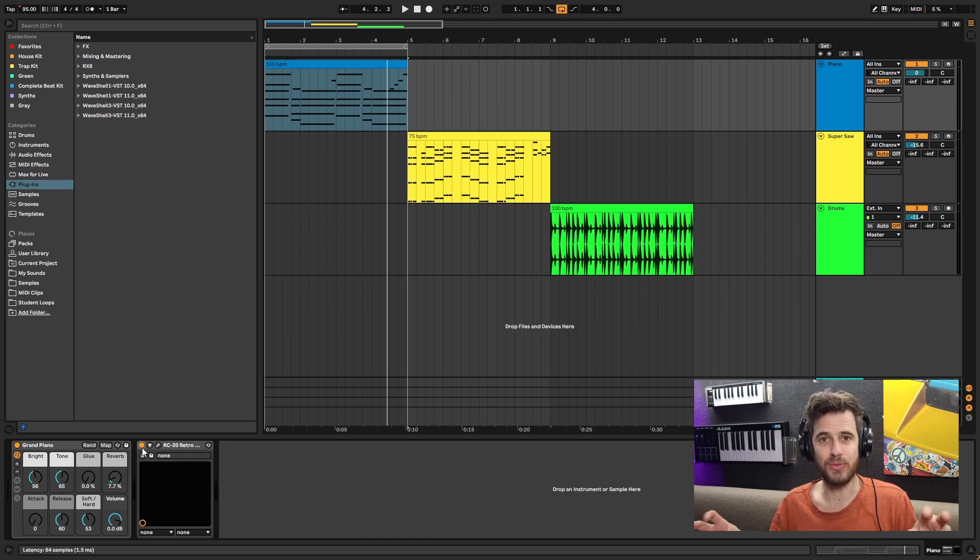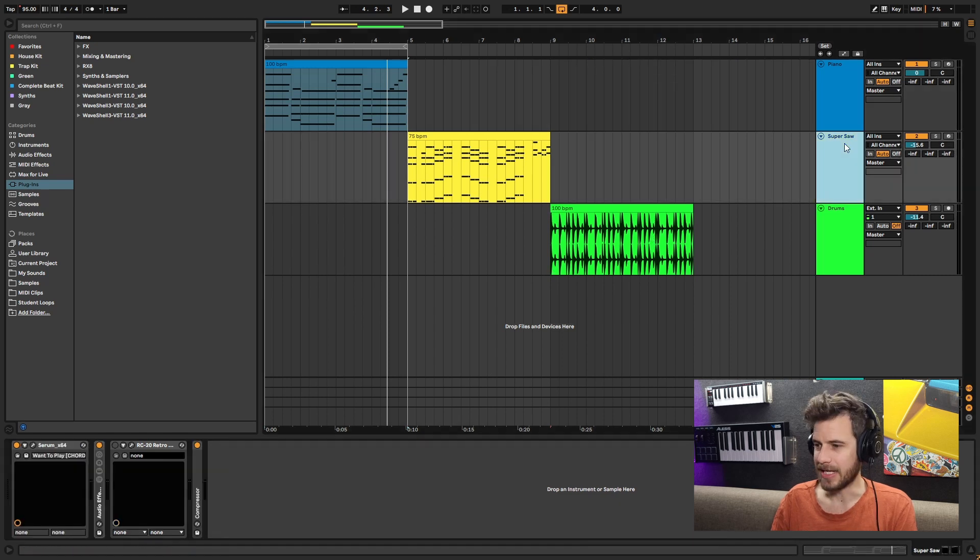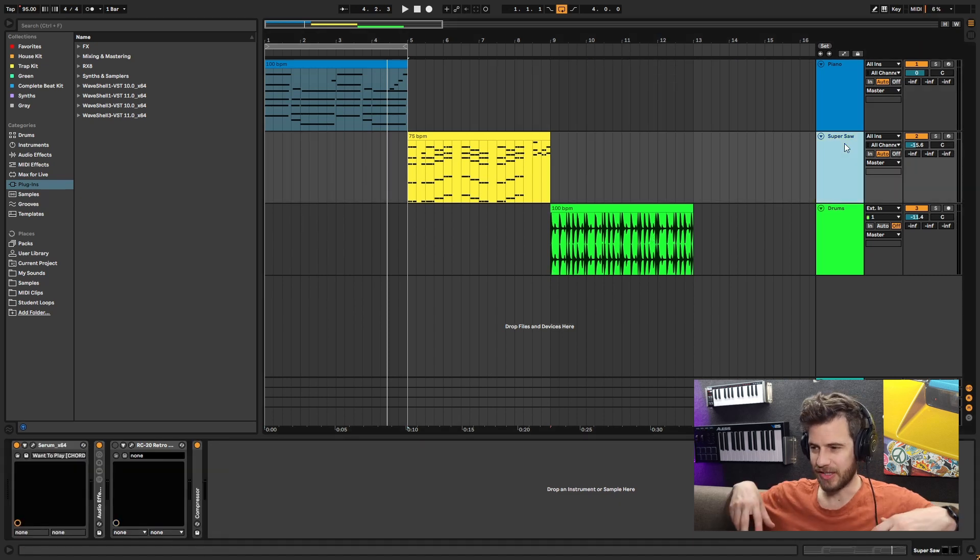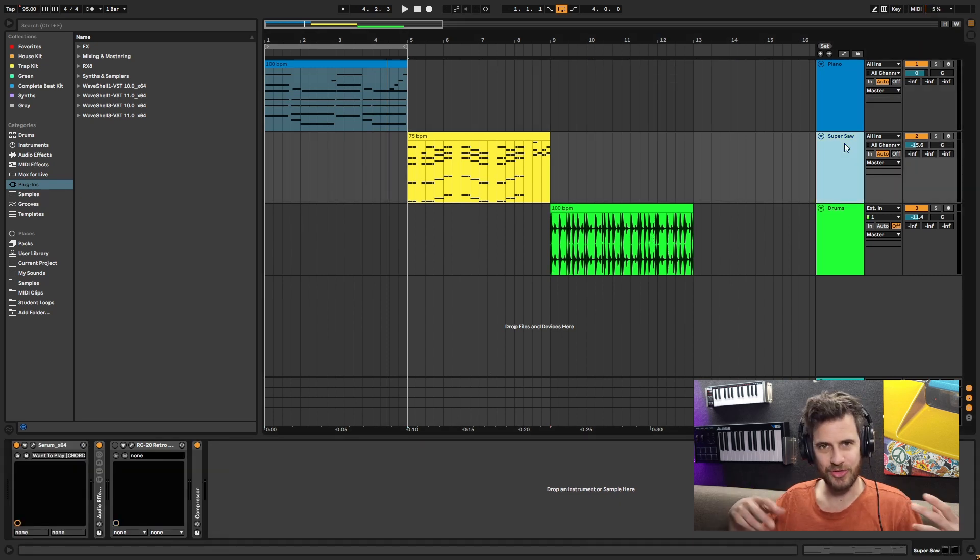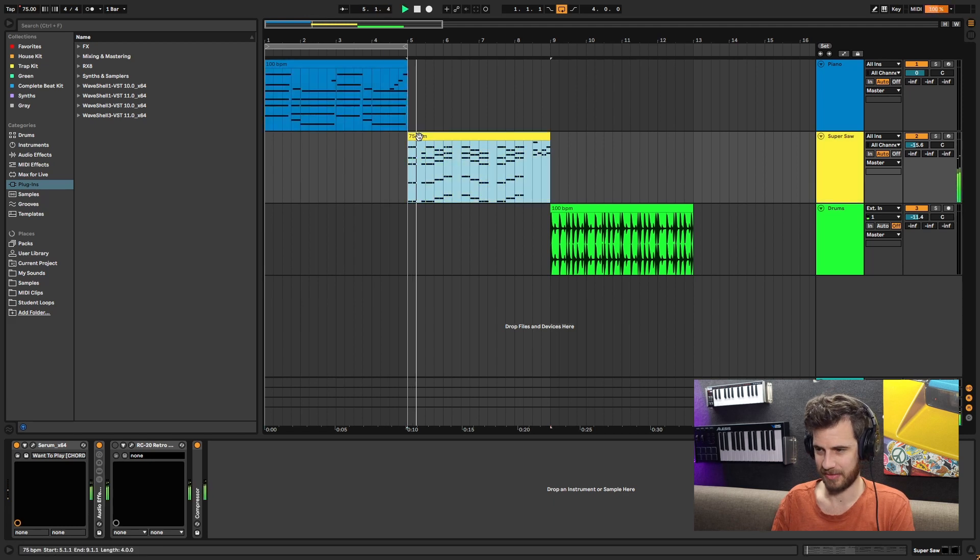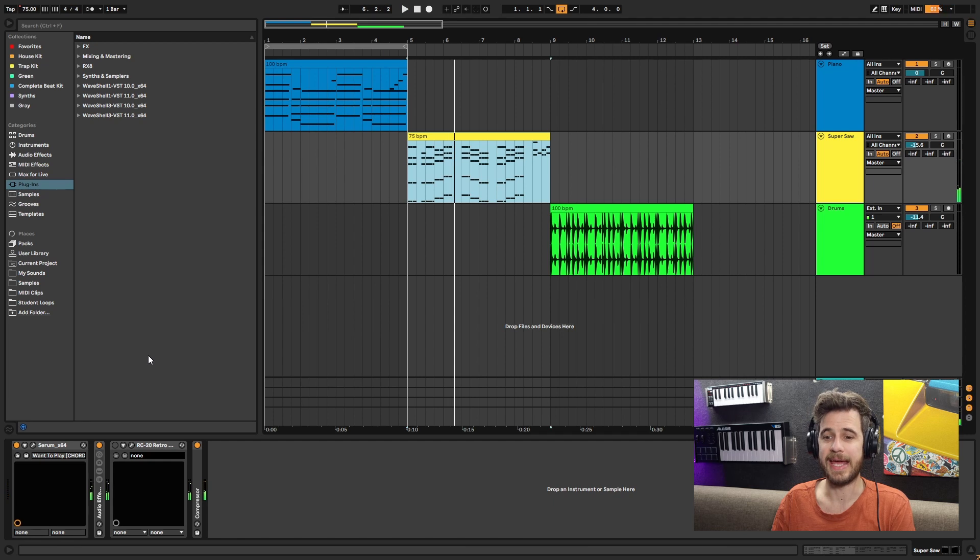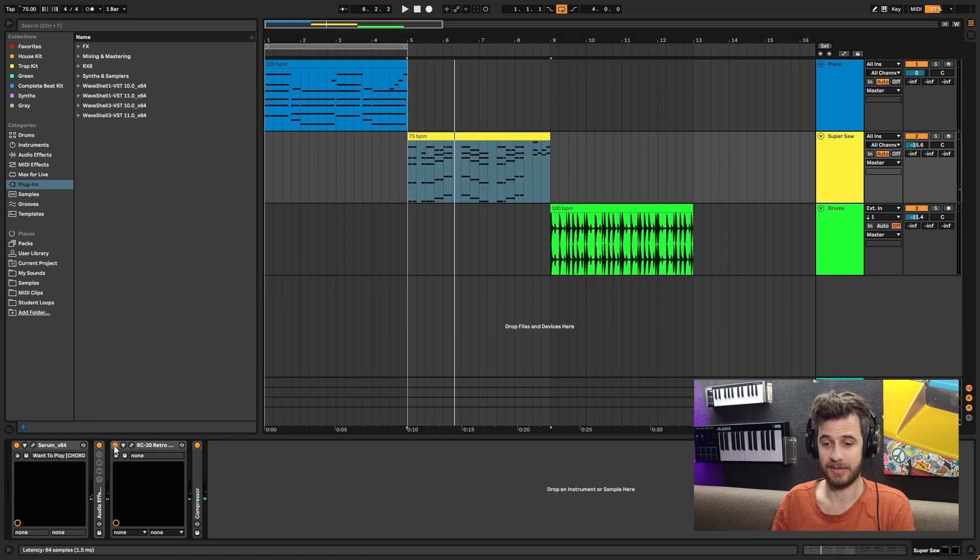But it can also help bring your tracks to life. Have a listen to this, and now with it...